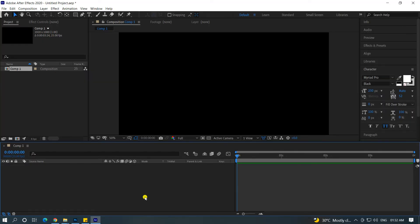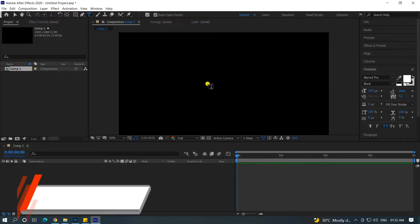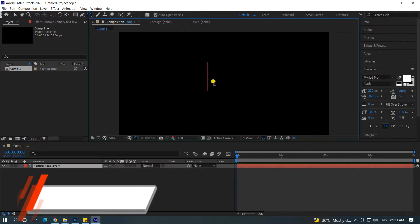Hello guys. We are going to talk about a stroke animation. First of all, I will use the text tool and type the animation.